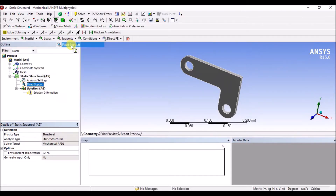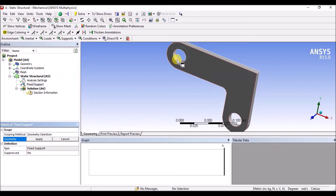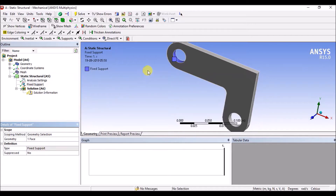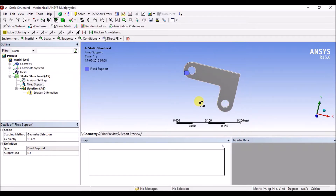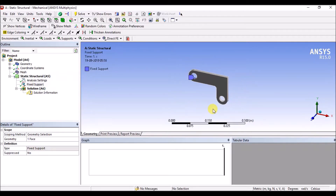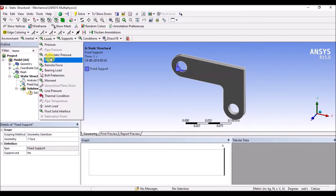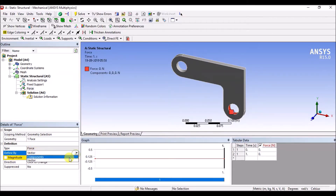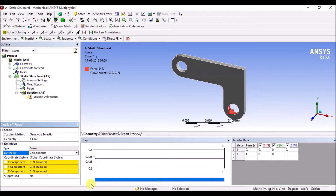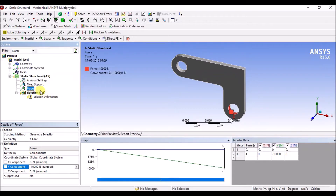Structural supports click. Fix, fix. Apply fix. Killer force — apply load. Force click in the pointer. Apply. Components select — Y direction, Y direction: 10,000.